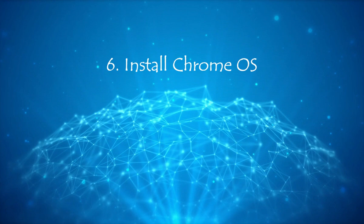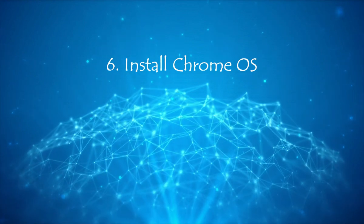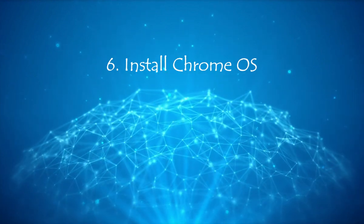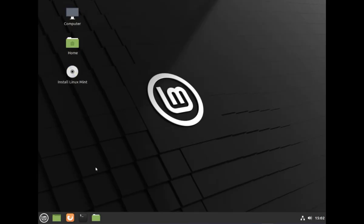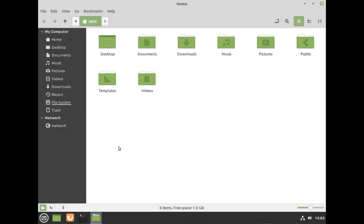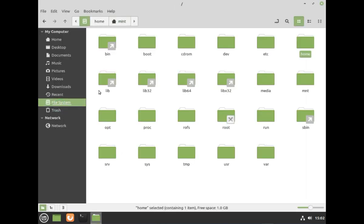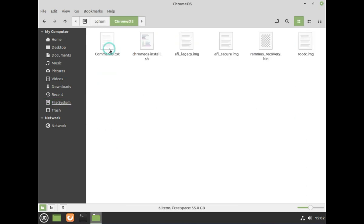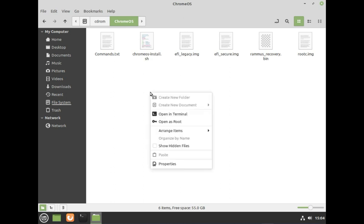Step 6. Install Chrome OS. Please open File Explorer and open File System. Select CD-ROM. Please open Chrome OS Folder. Right-click on Blank Space and open Terminal.